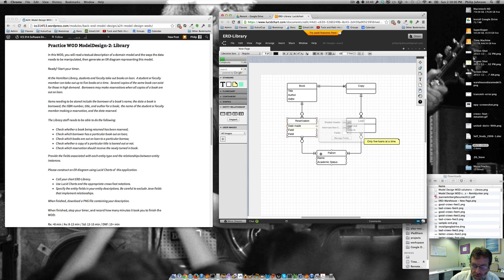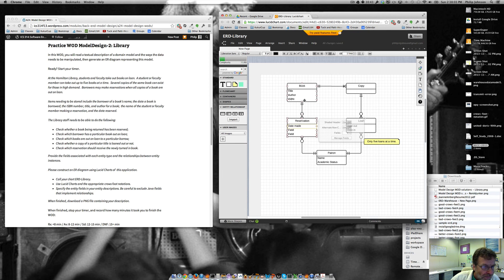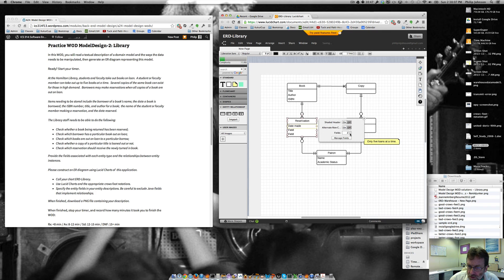Oh, and then for a reservation, we want the date made. And then we know the patron, we know the book, and I don't think we need anything else. So let's just reduce that to one.